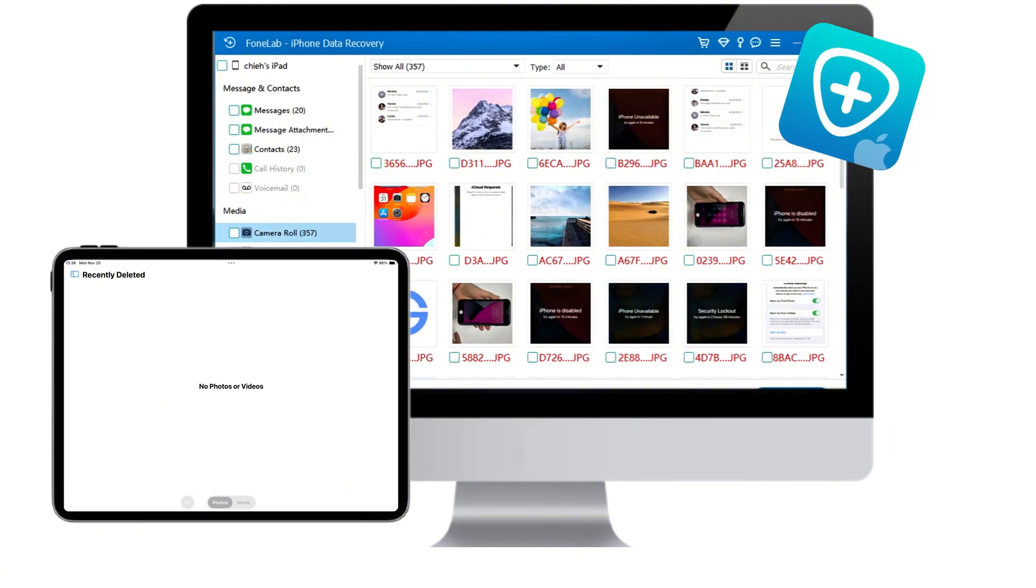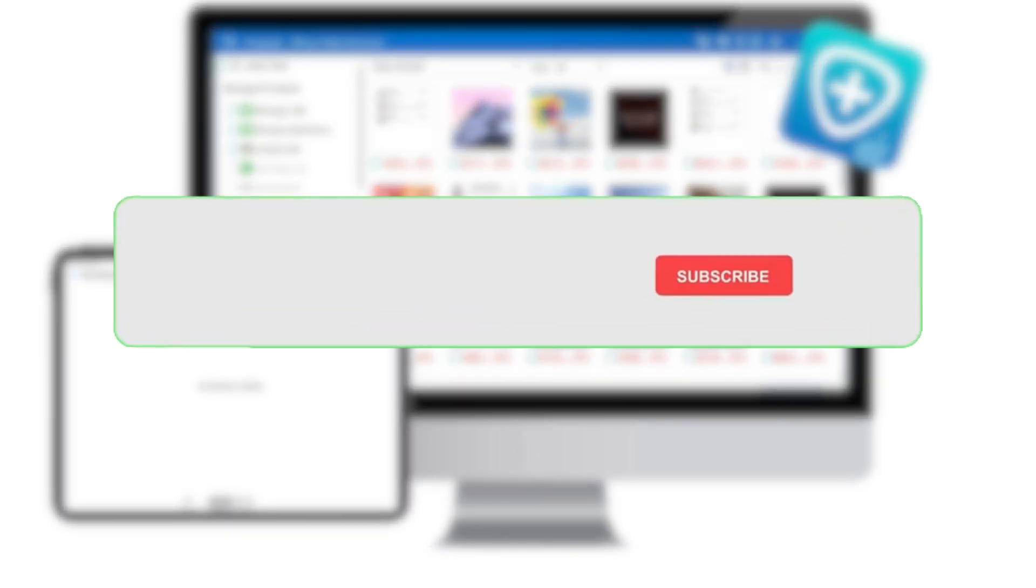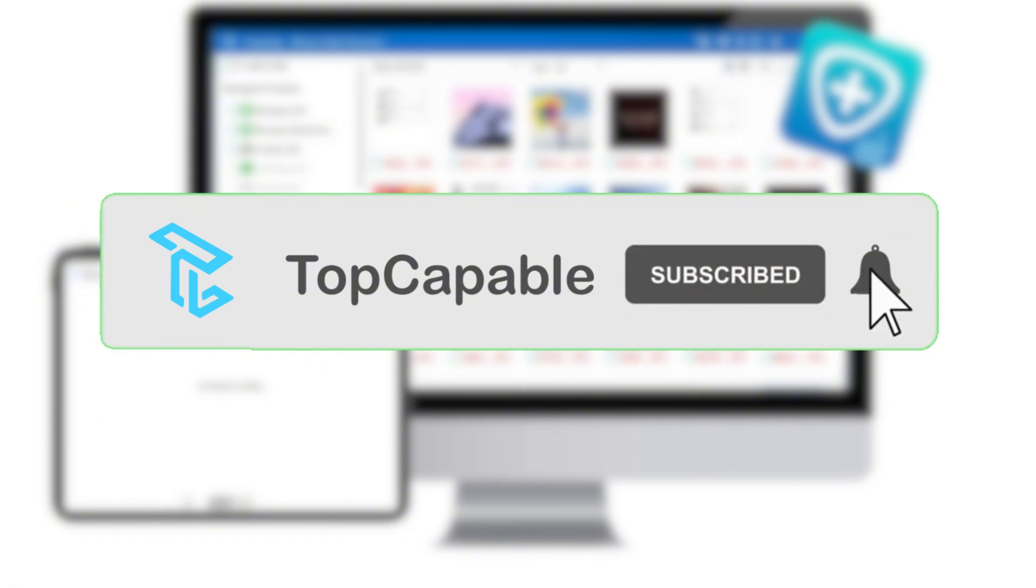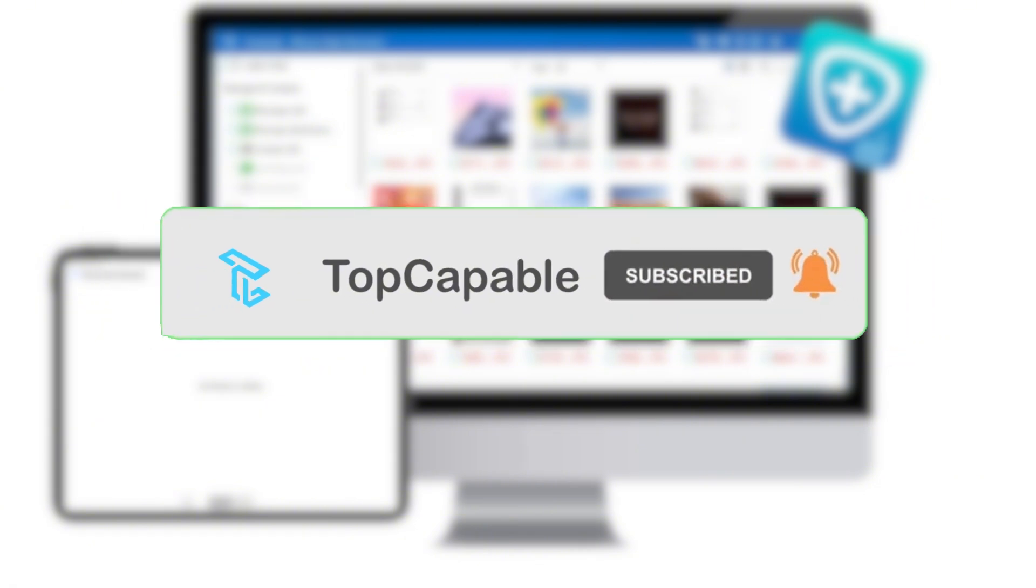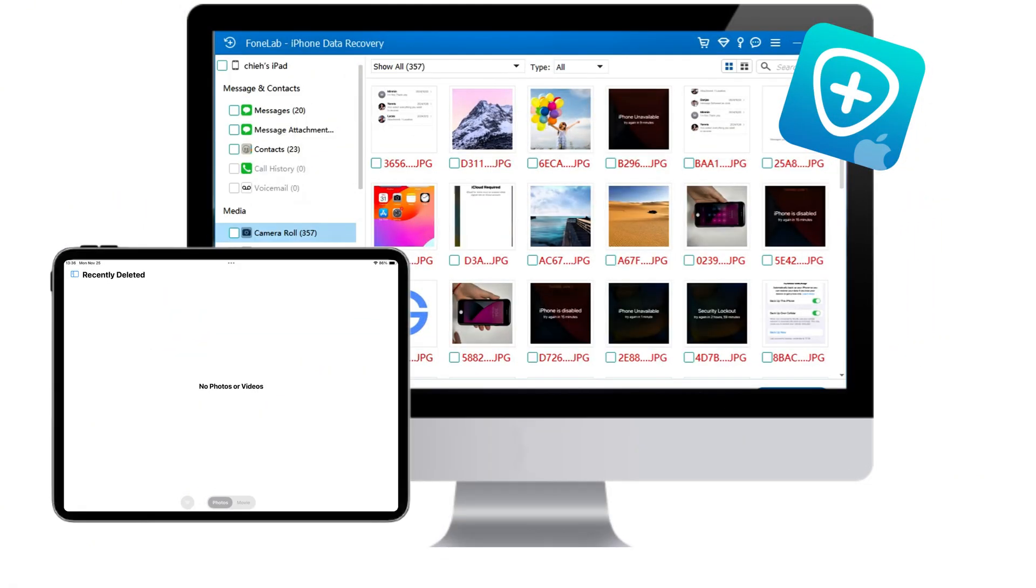That's what we have for today. If you have questions or need further assistance, please leave a comment below. And if you found this video useful, please give it a thumbs up and subscribe to our channel for more tips and tricks. Thanks for watching, and we'll see you in the next video.